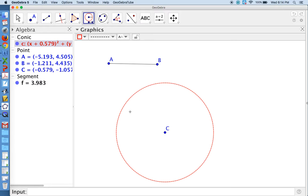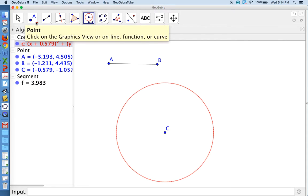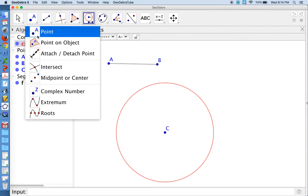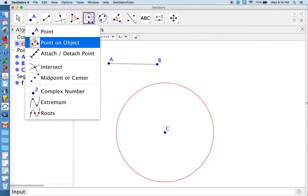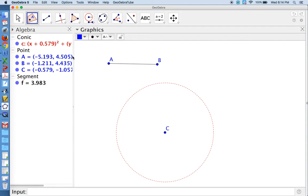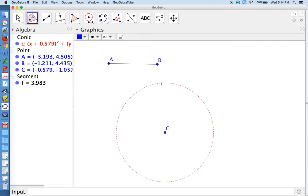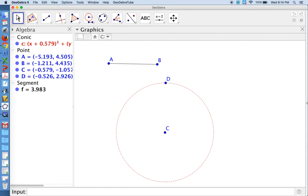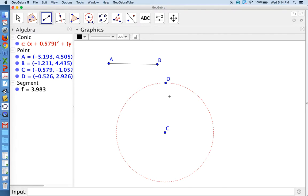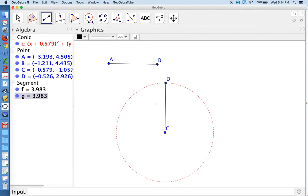And now we want to go to our point menu and choose point on an object. That object is going to be the circle created from our compass tool, and we can put that point anywhere we want on the object. And now we can connect those two points together with a segment, and we've constructed a segment CD, which is congruent to segment AB.